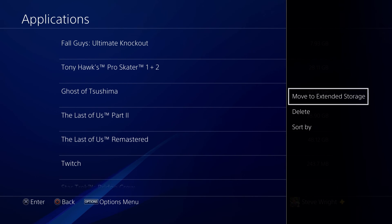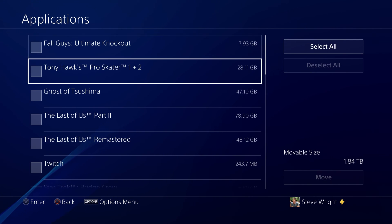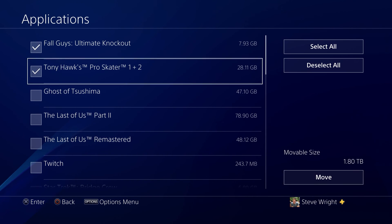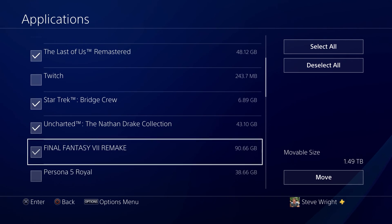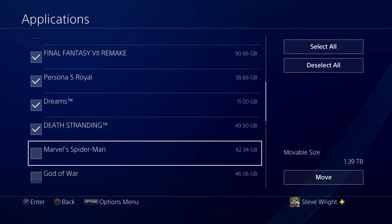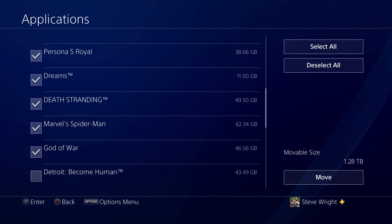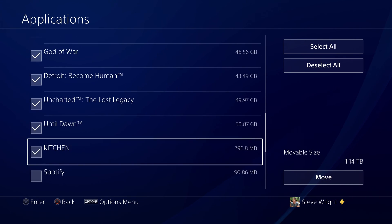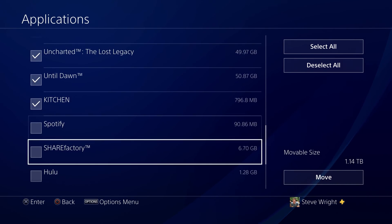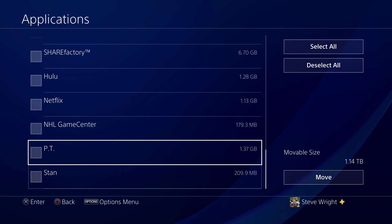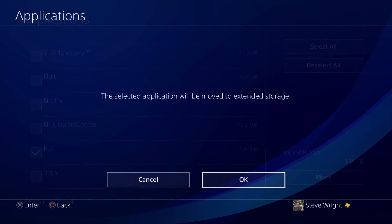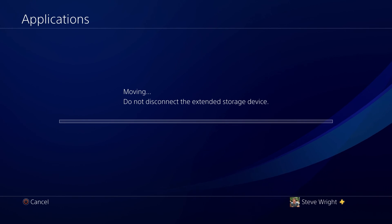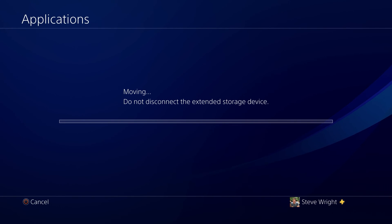If you hit the Options button and move to Extended Storage, you'll be able to select the games you want to move, just by ticking the boxes of any that you wish to move. This is especially important for the last game at the bottom of this list, which is PT — the playable teaser for Silent Hills, which you cannot download from the PlayStation Store. Hit Move and OK to begin the process.